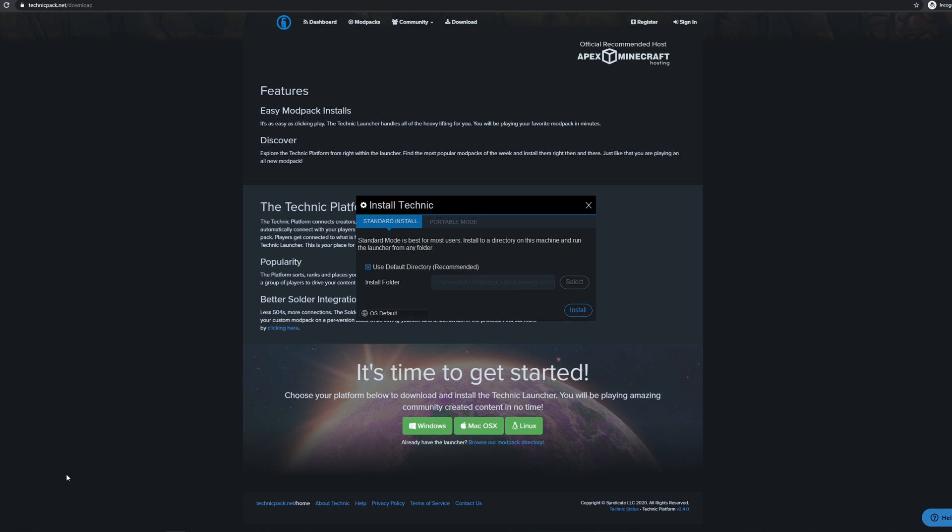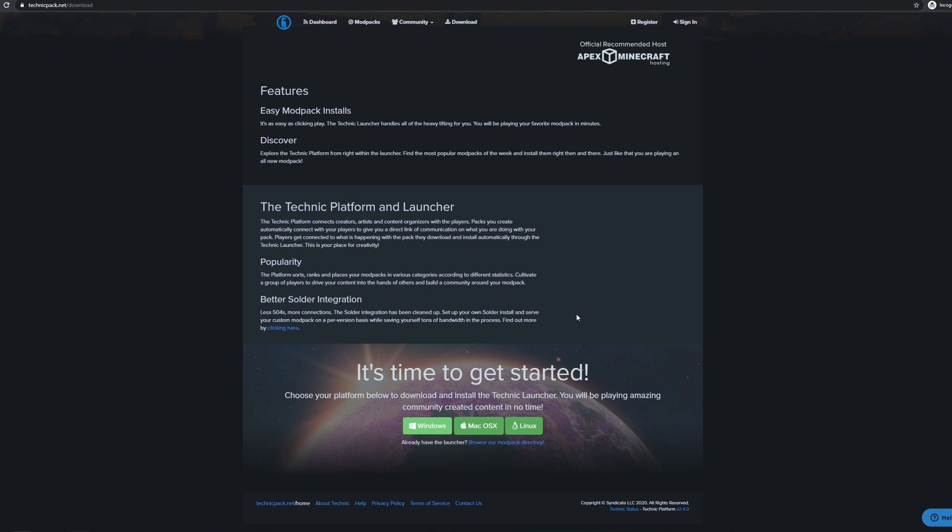When this window pops up, all you need to do is click Install in the bottom right corner. This progress bar will appear while Technic Launcher is being installed on your computer. Just give it a few minutes to download all of the files.